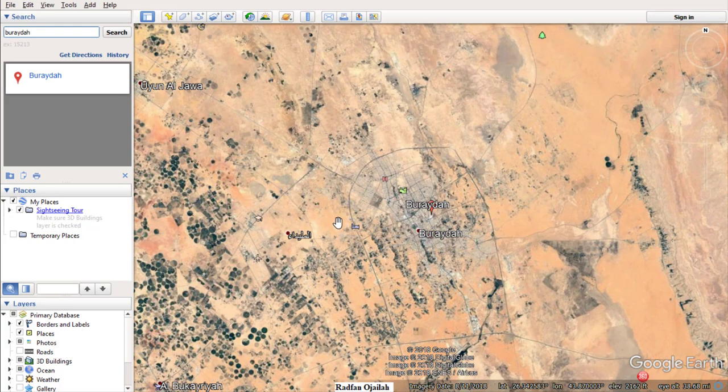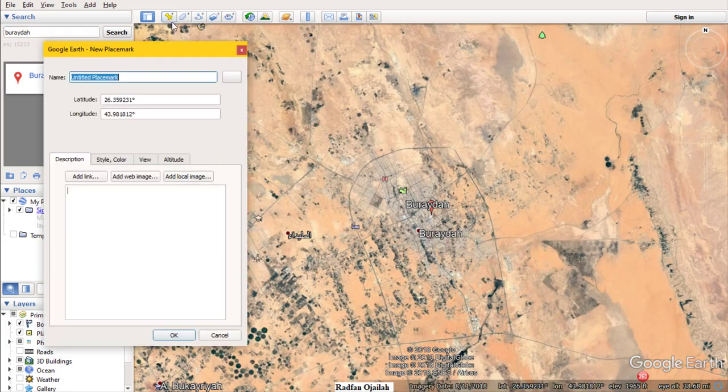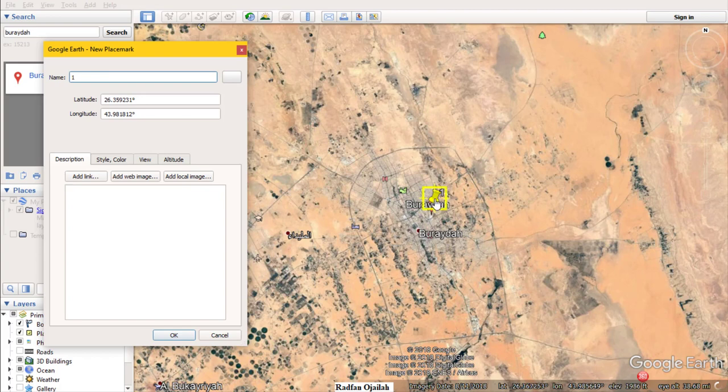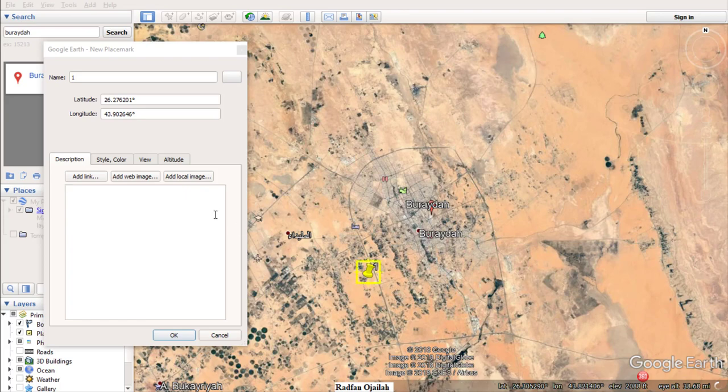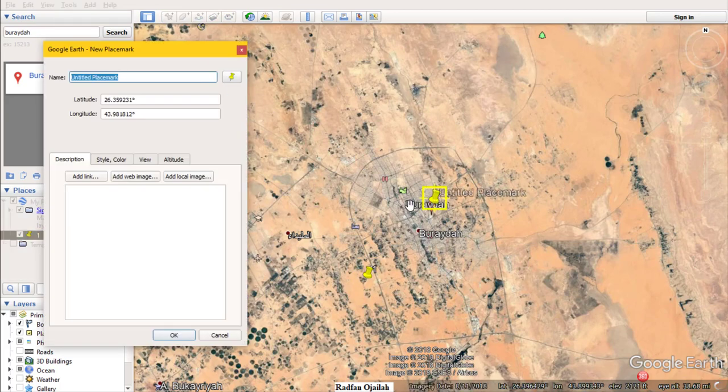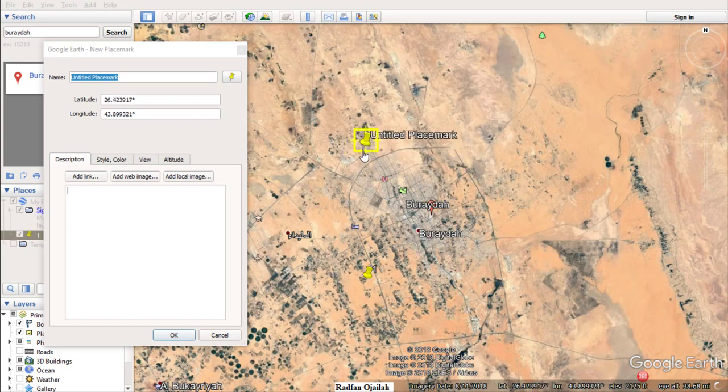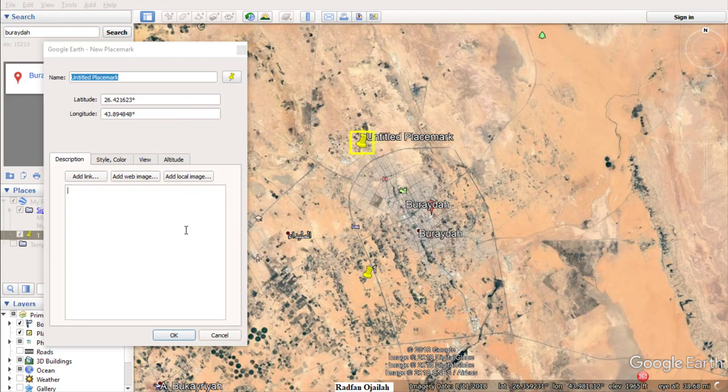Now I have to add some placemarks that define the corners of the map. So click here and name it as one, for example. Now you can drag it to the area you want, then click okay. Add another one, for example here, and name it as two.